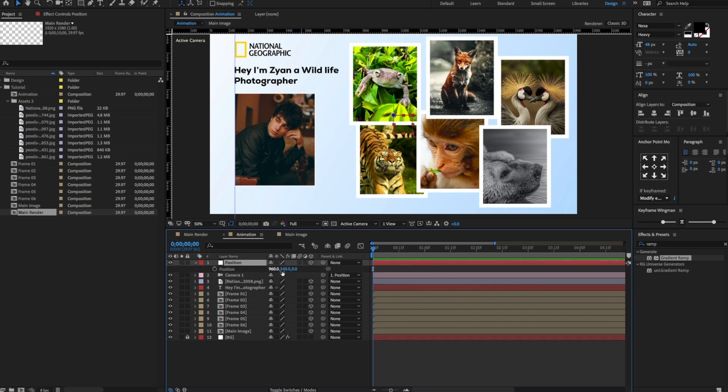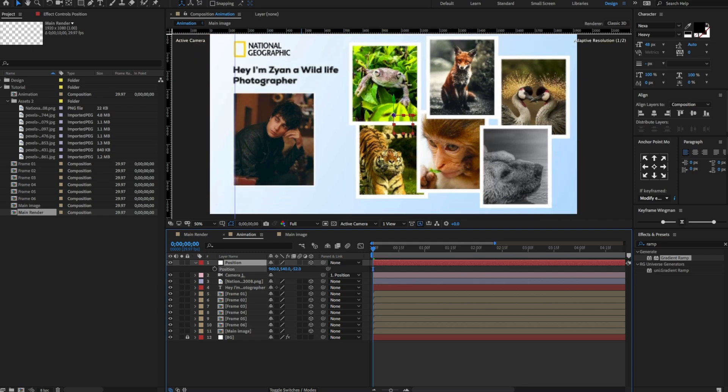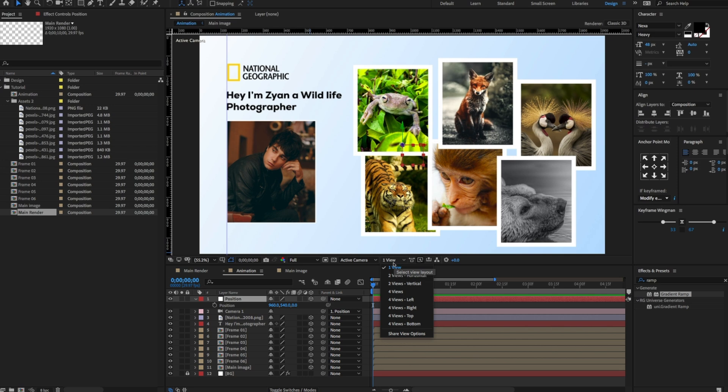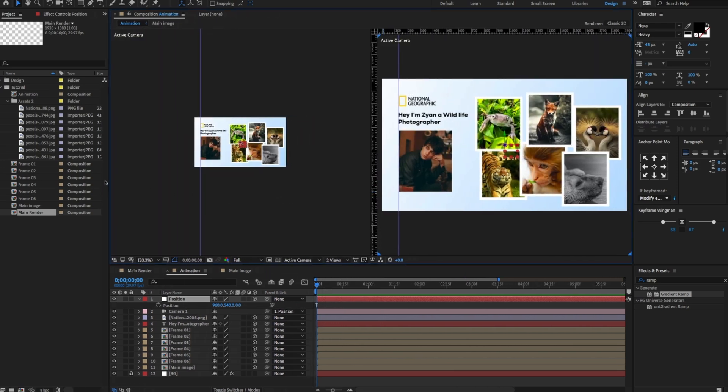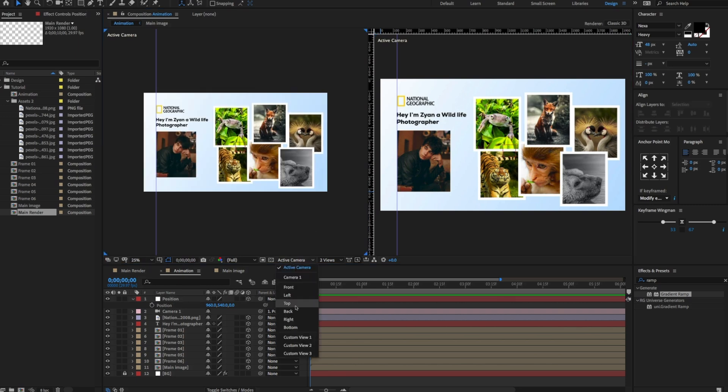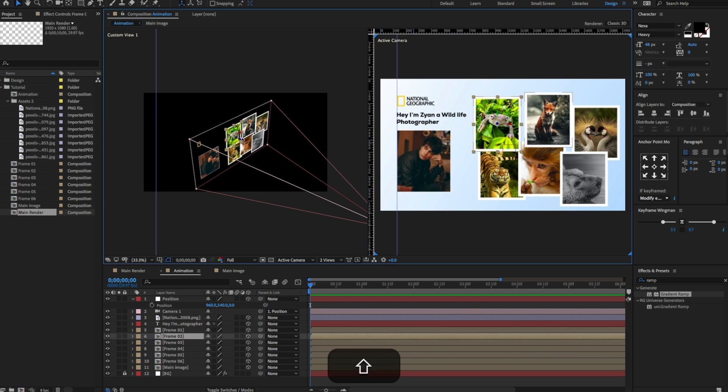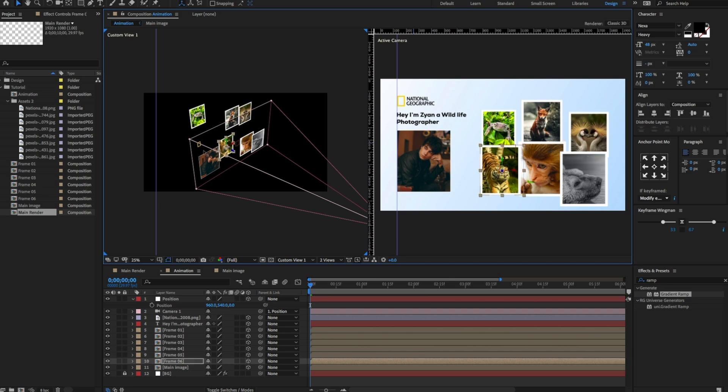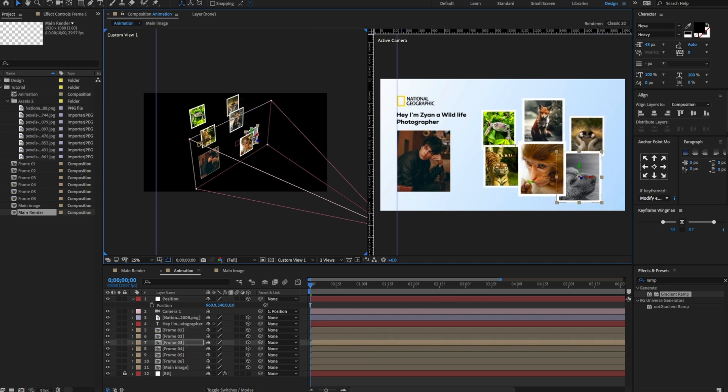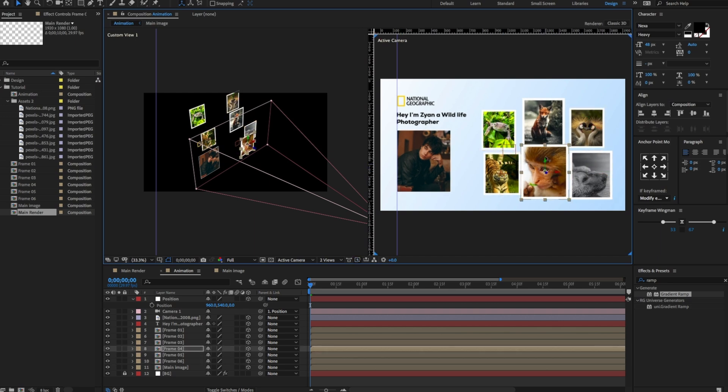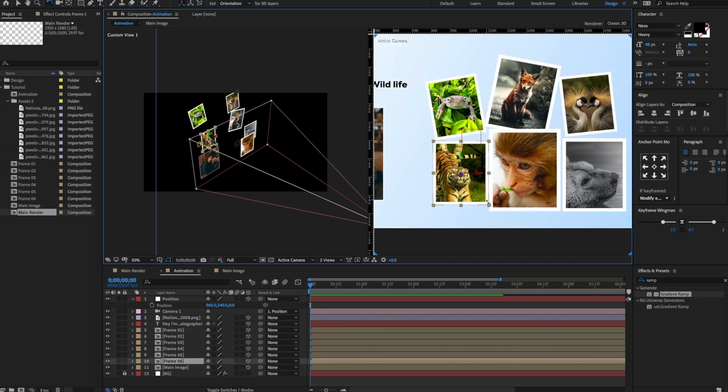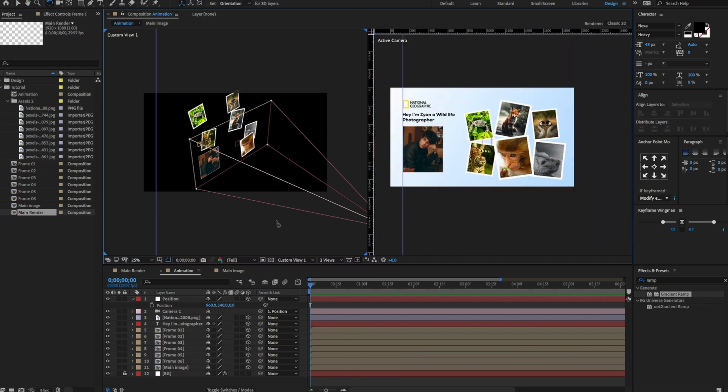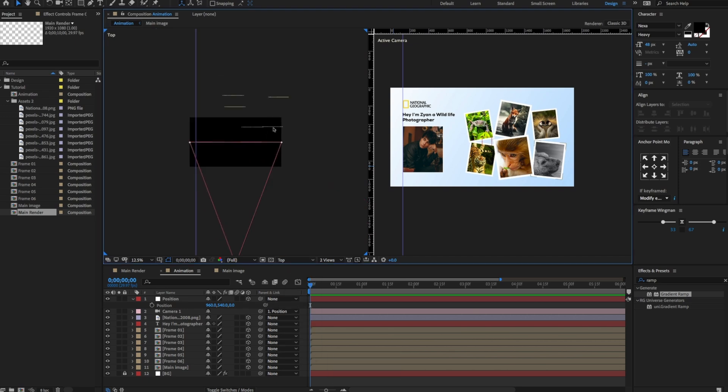Press P and now you can animate the position value. To do that, first change one view to two views. Select the second view and change the active camera to custom view 1. Now you can change the Z position to something like this. Now change the custom view to the top view. Again, you can change the X, Y, Z position value to something like this.